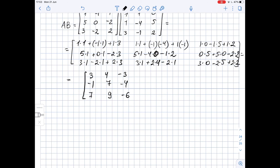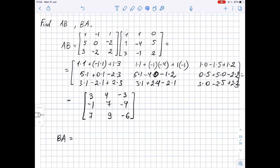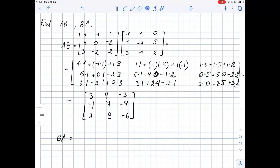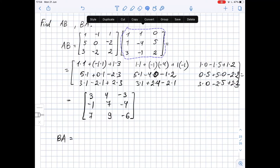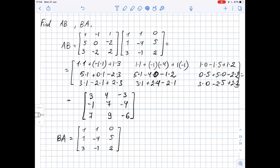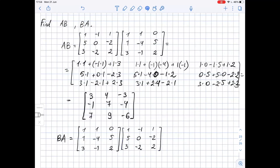So this is our matrix AB. Now the same way we will find matrix BA. To find matrix BA, we need to multiply matrix B by matrix A. Again we need to find the dot products.